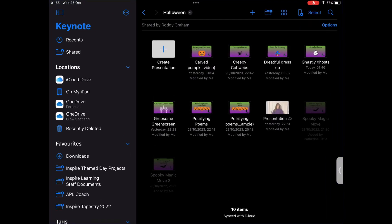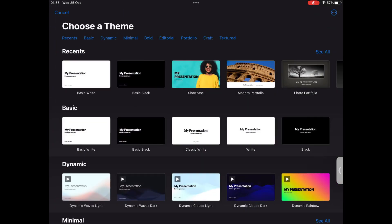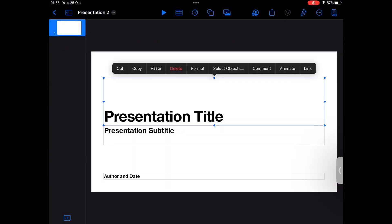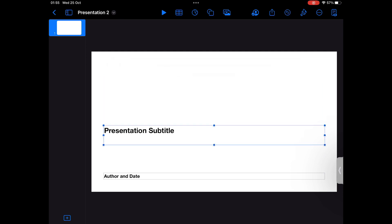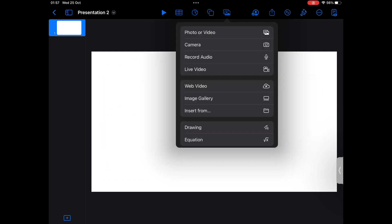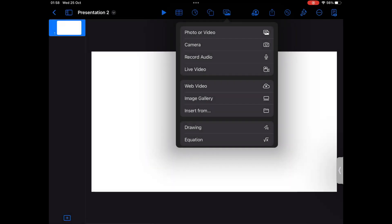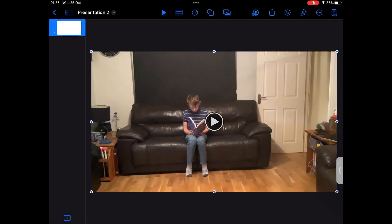Open up Keynote, hit Create Presentation, then choose a theme. Choose a basic white presentation and delete everything that is on the page. To add your video, click the image button at the top middle of the screen, click Photo or Video and choose your video of the person that you want to stay as a living person.